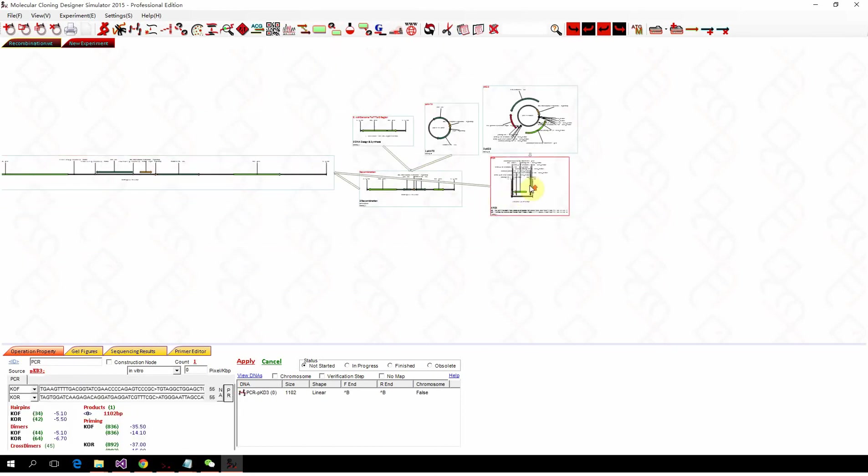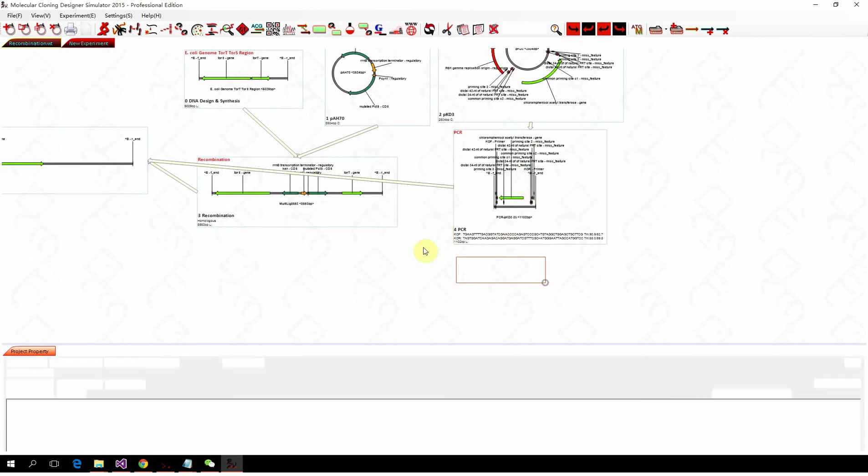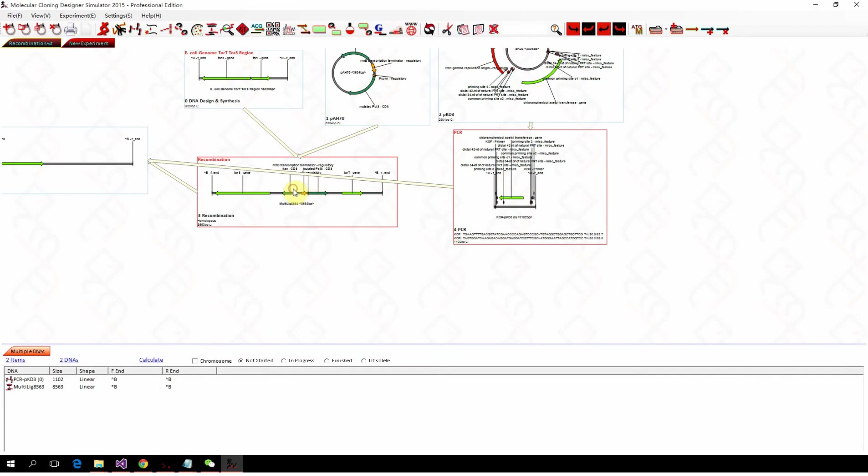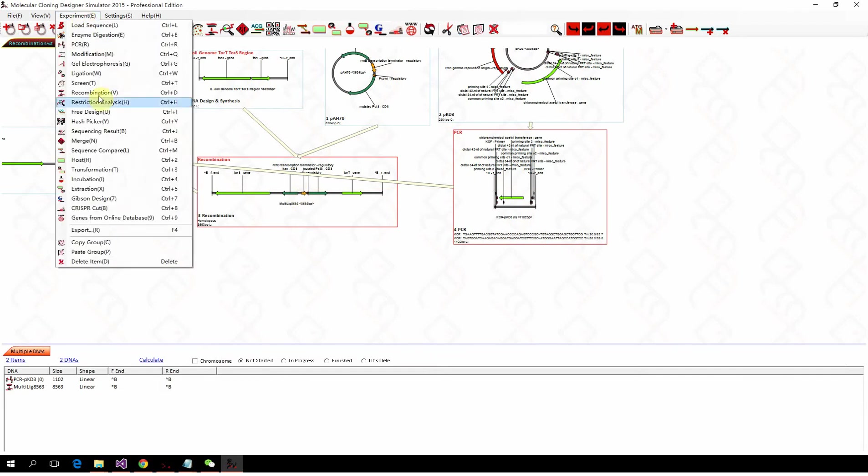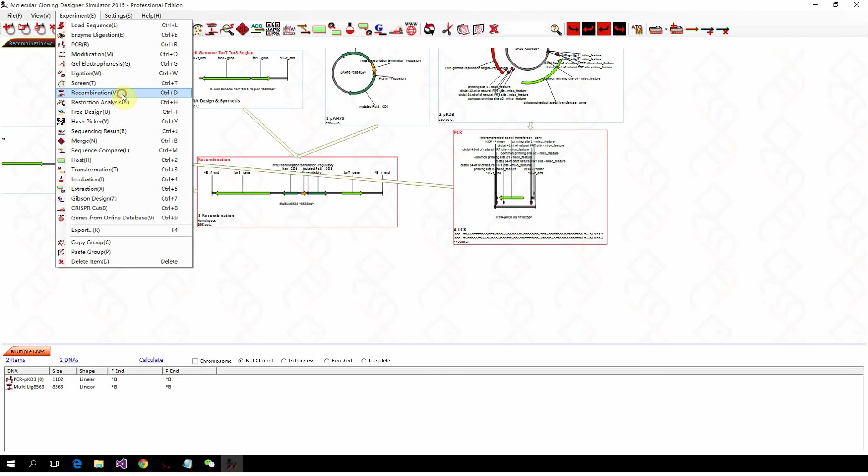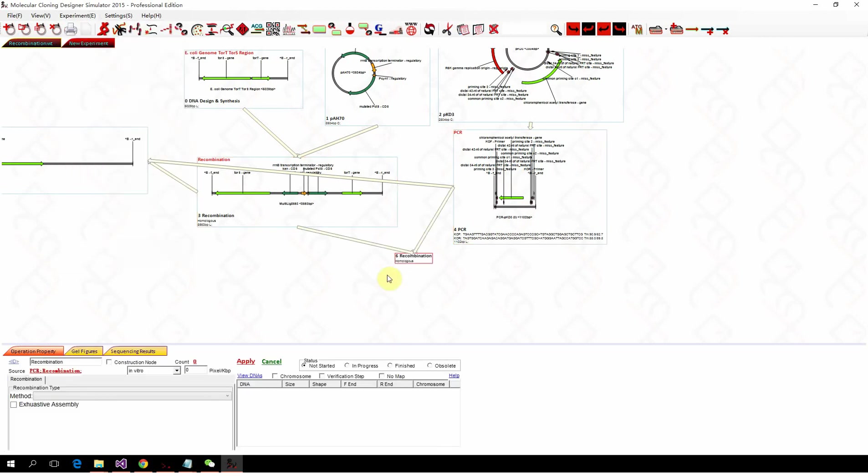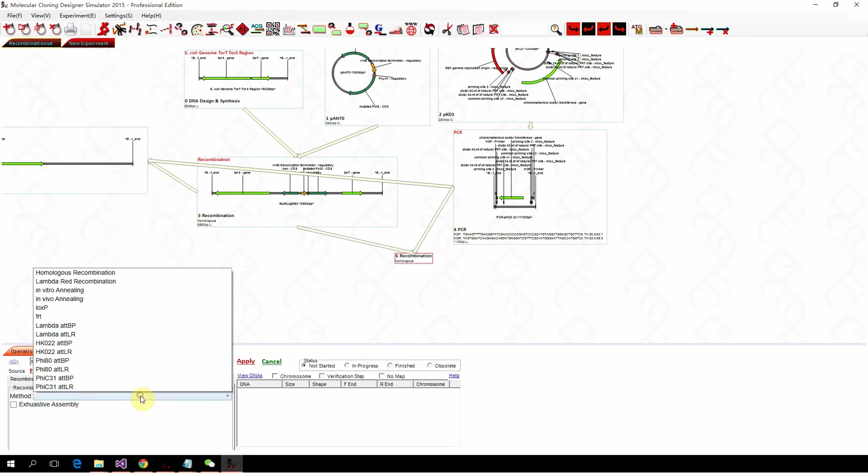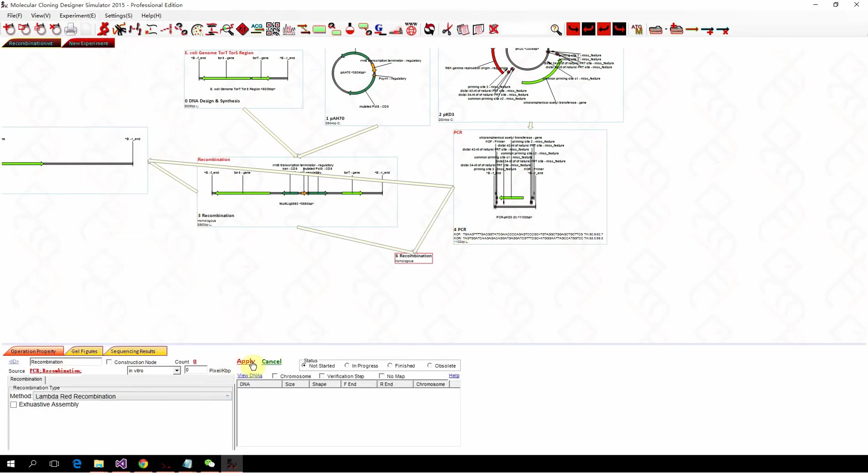So now we select those two nodes and simulate the lambda red recombination. We select them and click recombination. And then use the lambda red recombination mode and click apply.